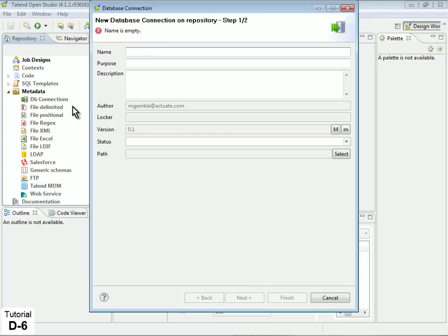In the Database Connection properties, give your connection a meaningful name. For this exercise, name the connection Local MySQL, then click Next.